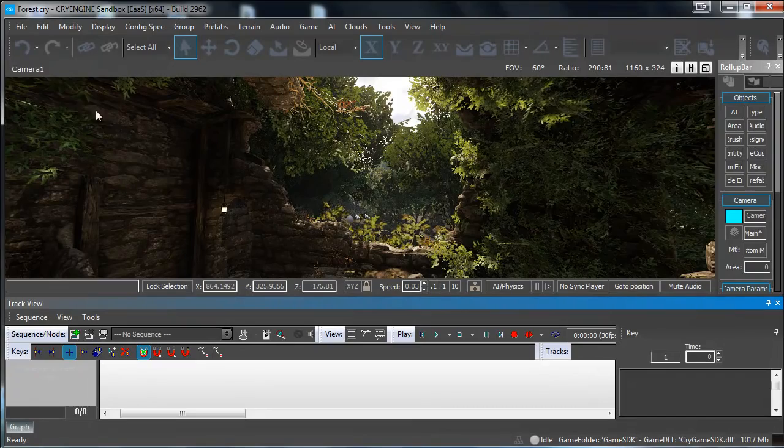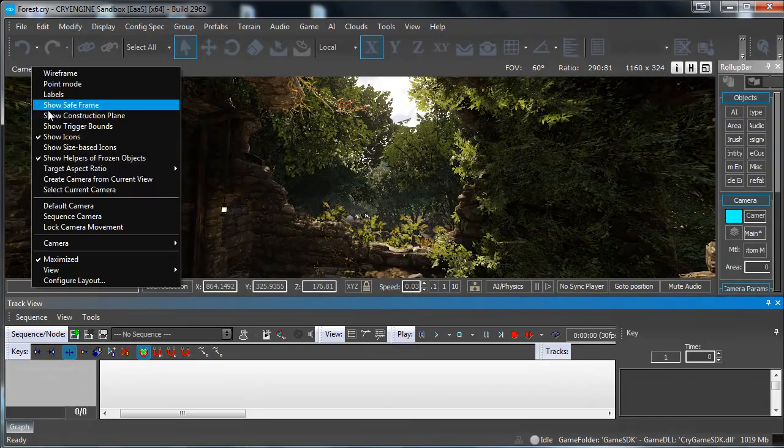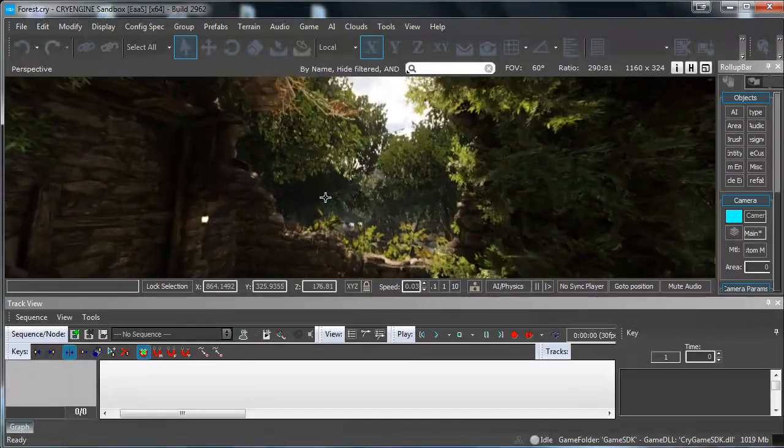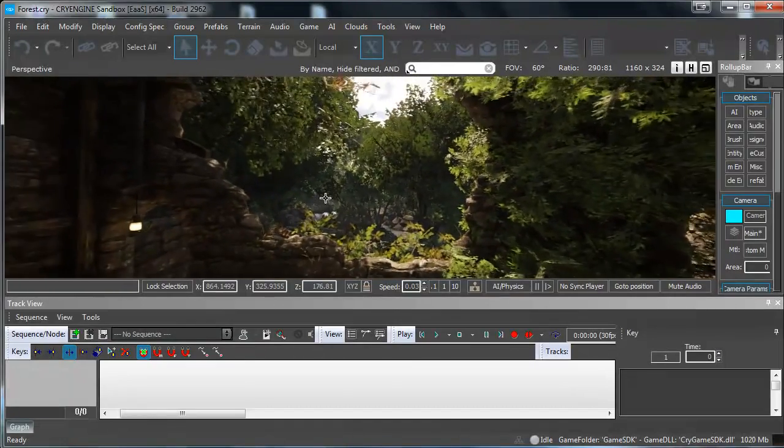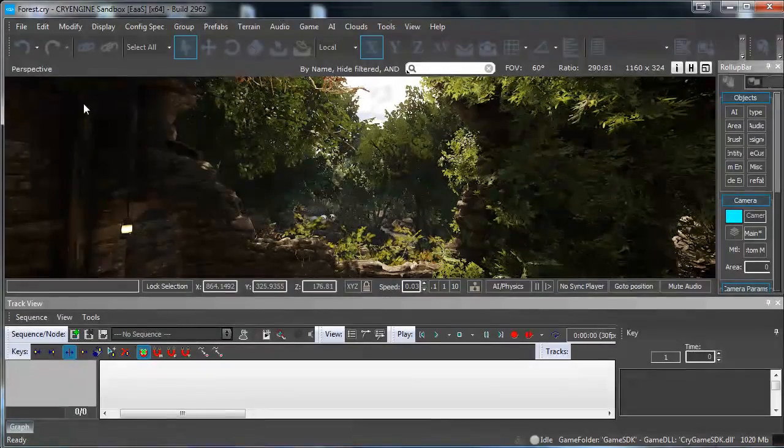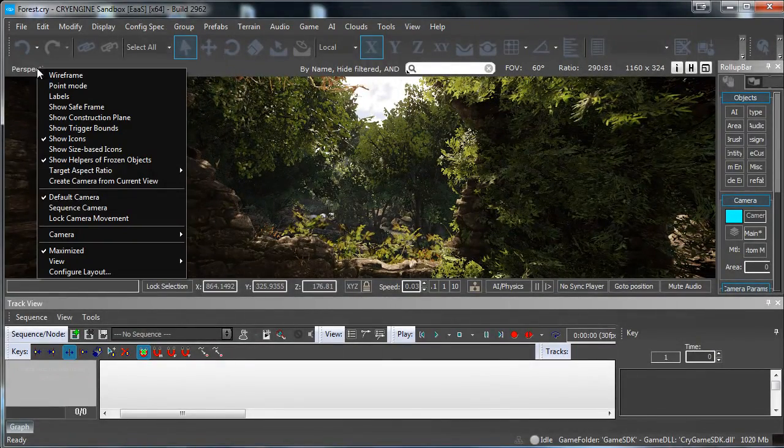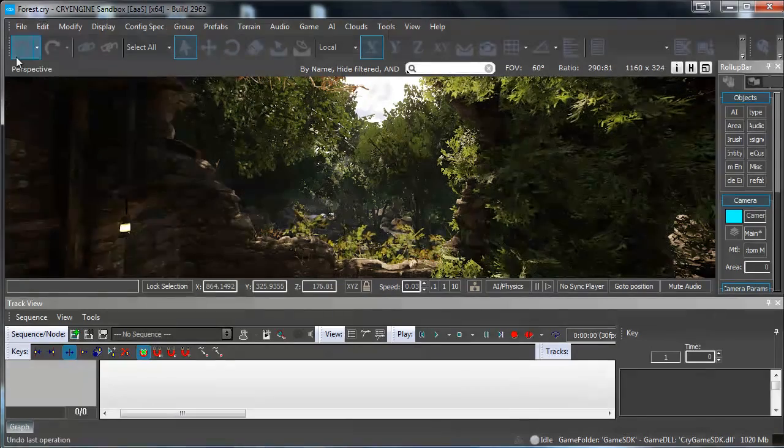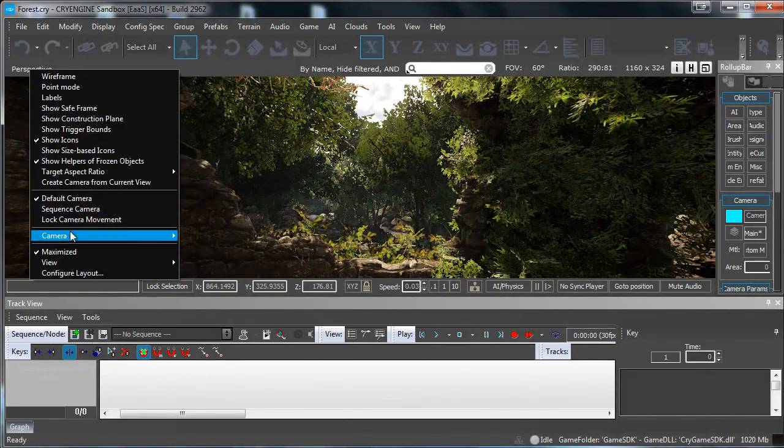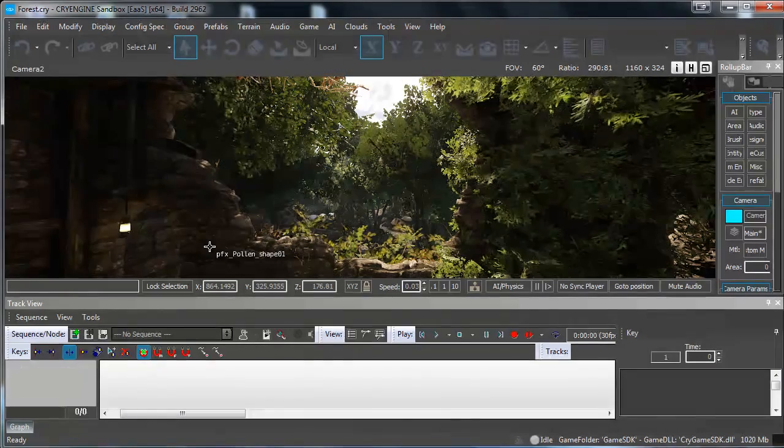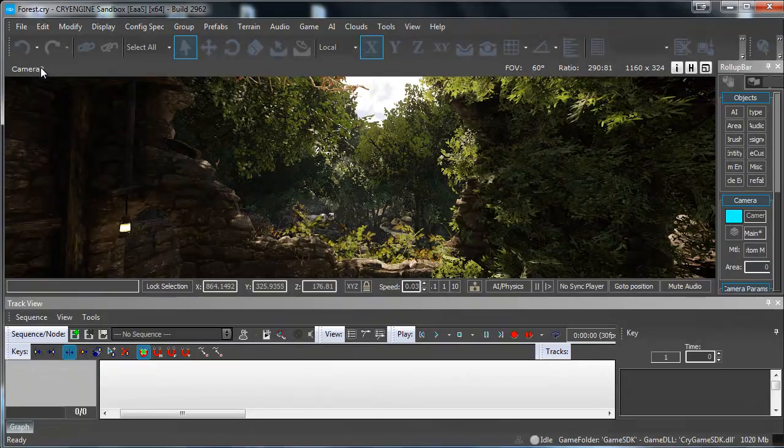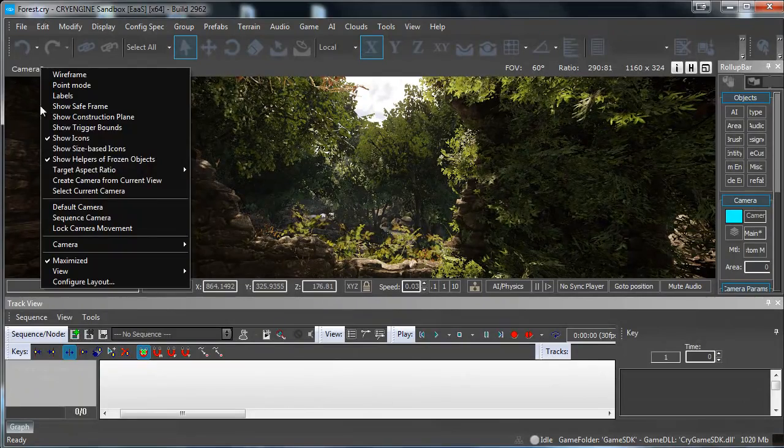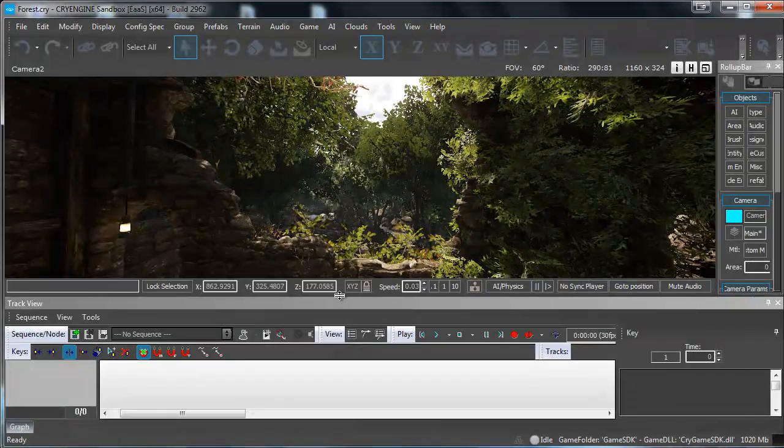Now to set things up, first of all you want to go to the position where you want to start recording. For example over here. Then you want to go to Create Camera from Current View. Select the camera by going to Camera and in my case this is Camera 2 for current view. Then you want to go to the top again and then select Current Camera.